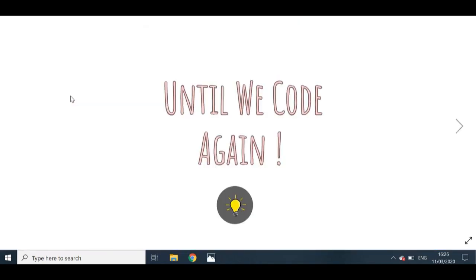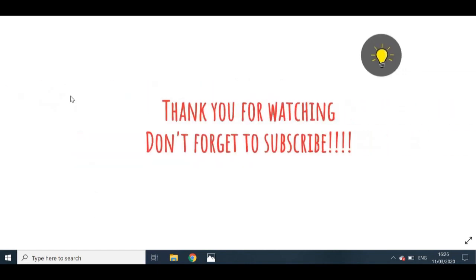That's it for today's video. I know this was a lot of information but I hope you understood and learned how to put an image into your web page in HTML. Until we code again — thank you so much for watching, don't forget to subscribe to my channel, and feel free to leave any questions, suggestions, or recommendations in the comment section below. I'll get to them as soon as I can. See you in my next video, bye!